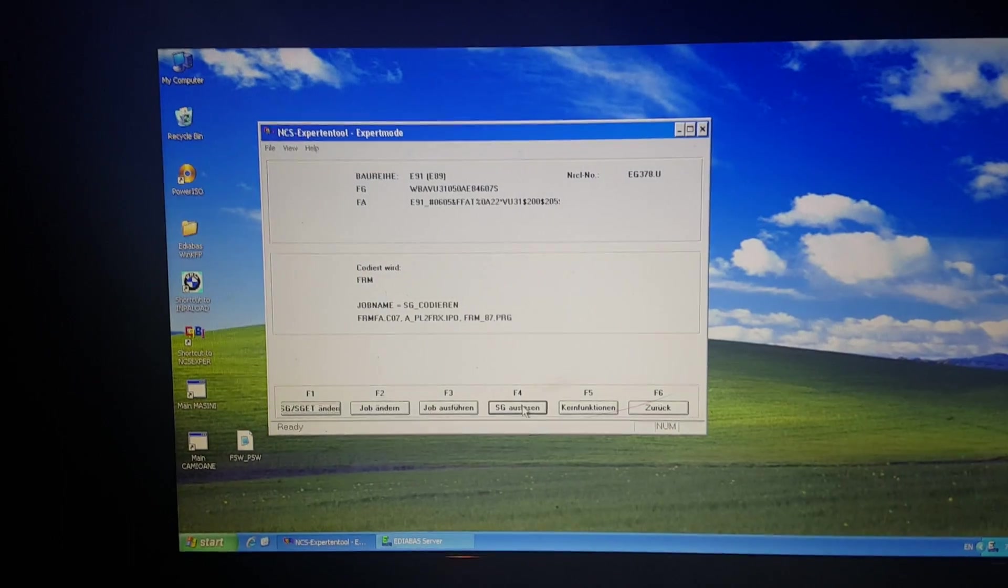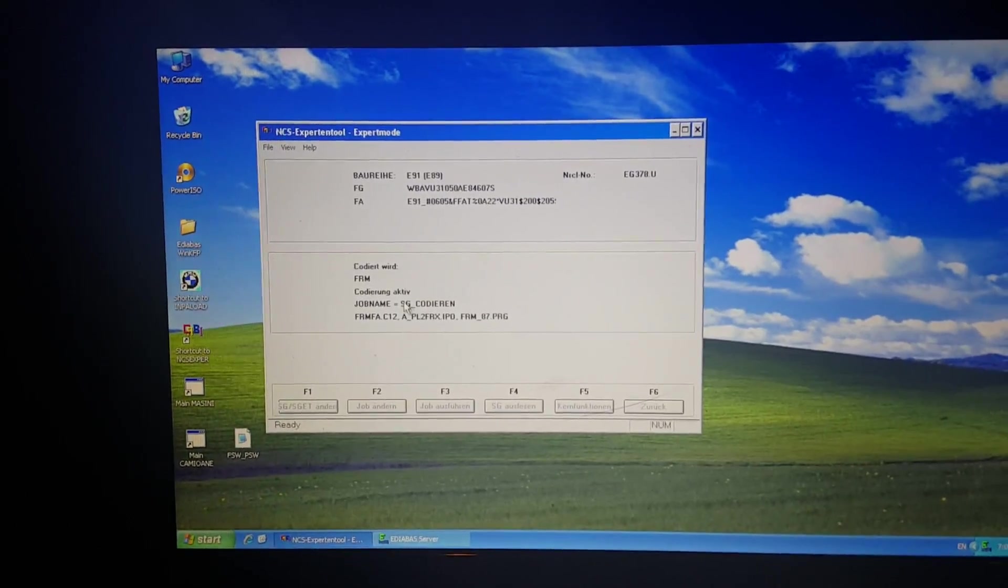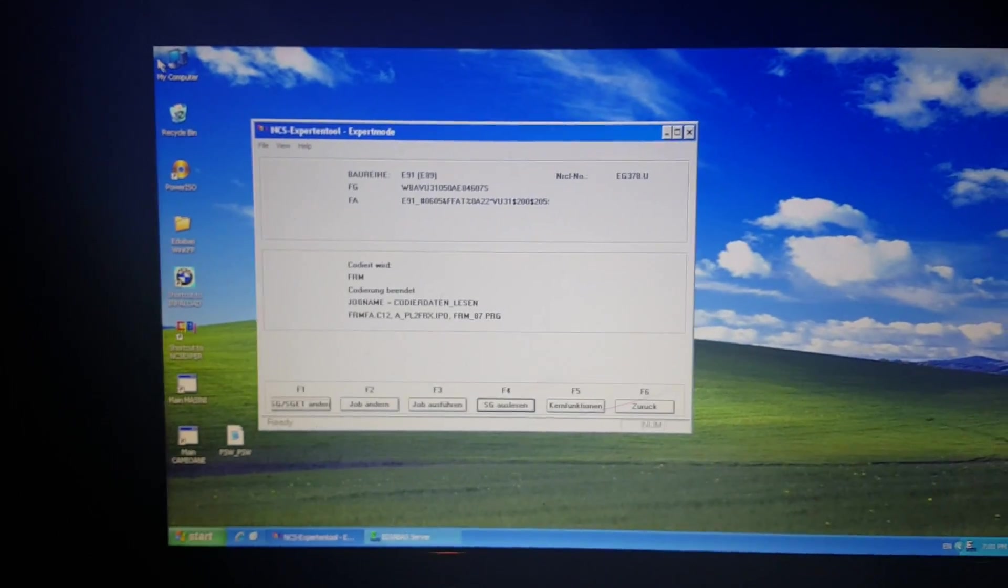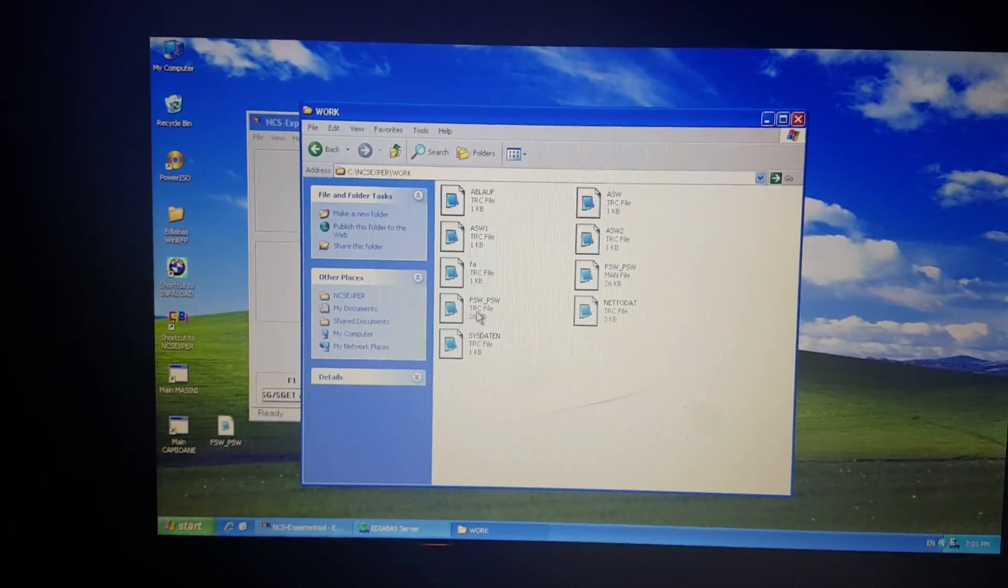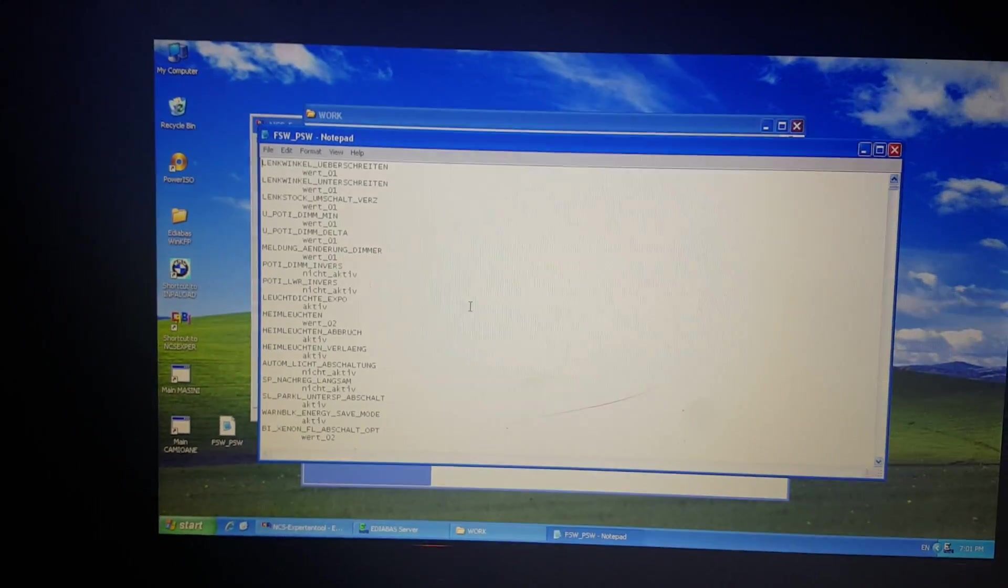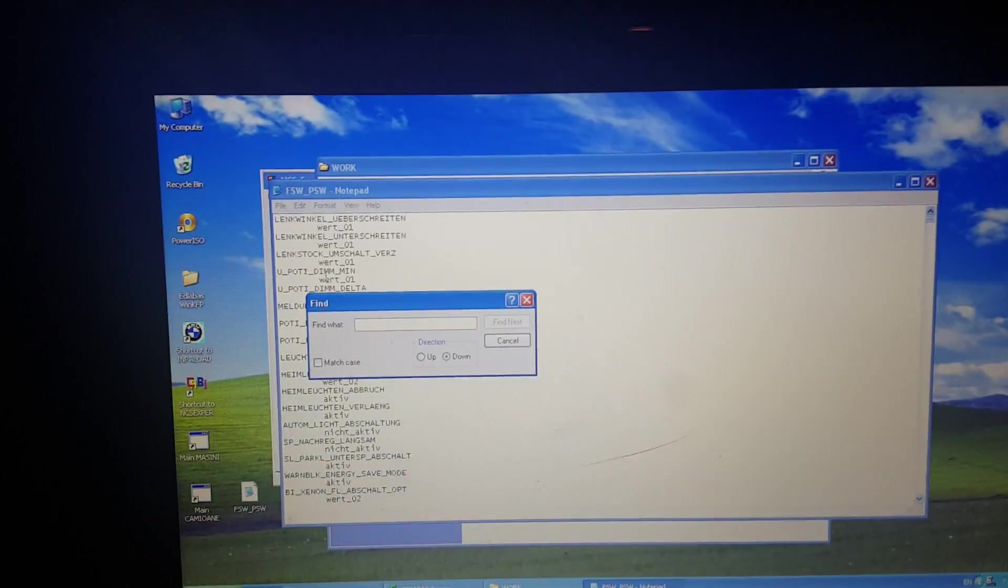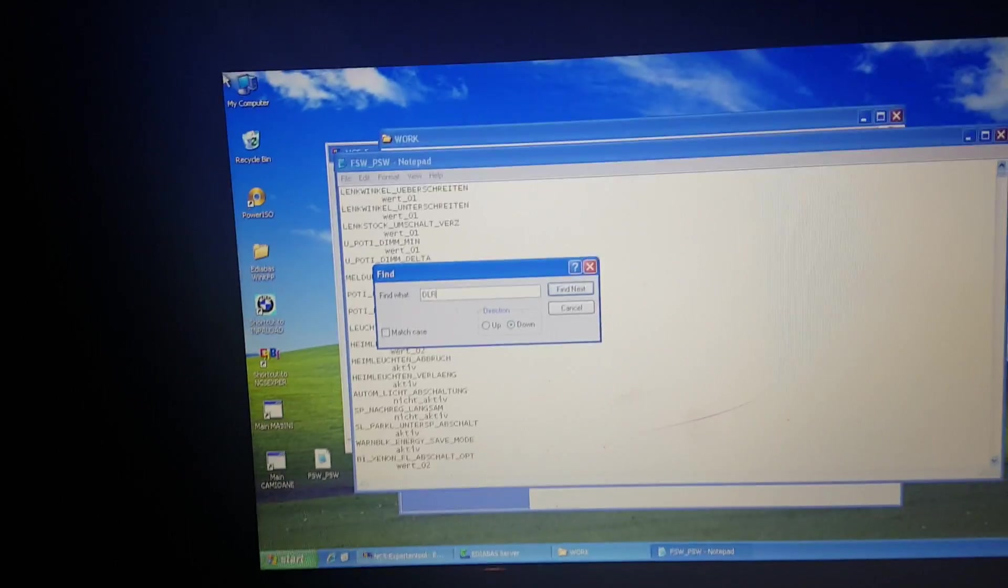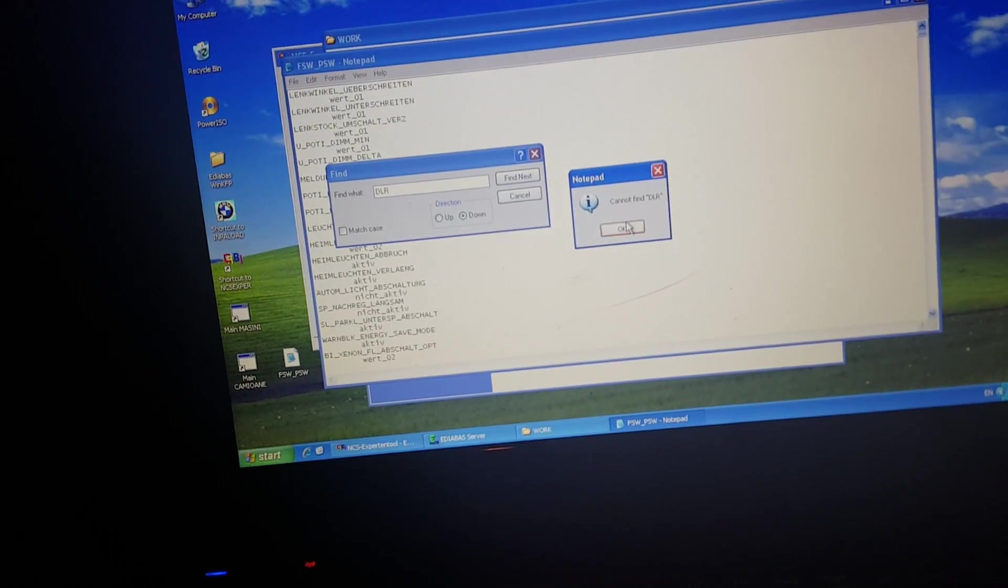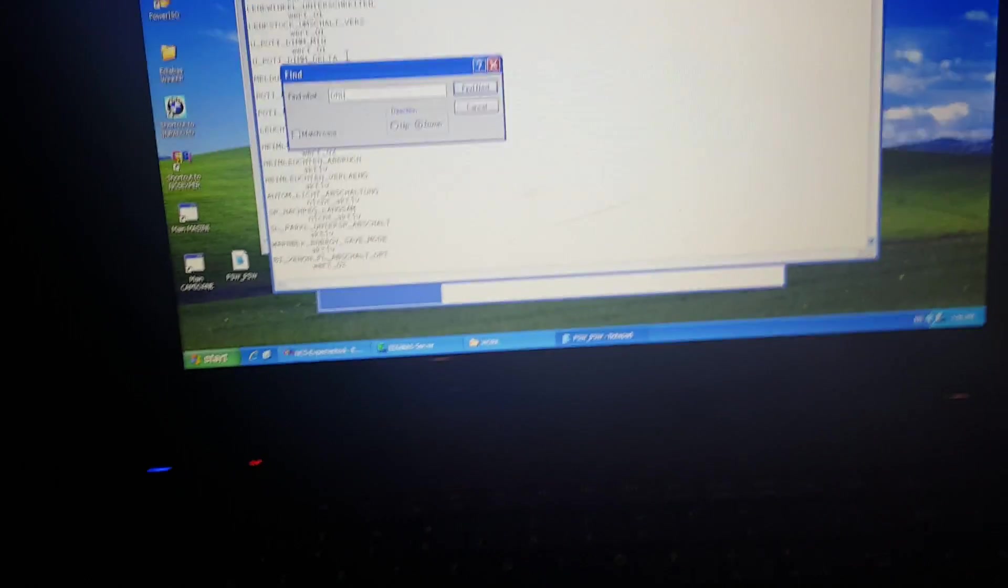Now I have to read it. Okay, we have this window, we can close it. And now we go to the folder NCS Expert work, so TRC file not min, so TRC, and here we will search DRL. Let's see if we find it, no, then it's DRL.